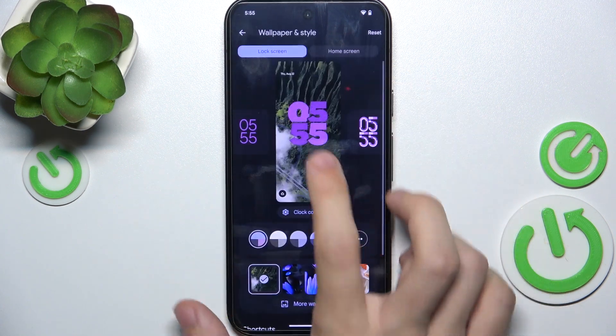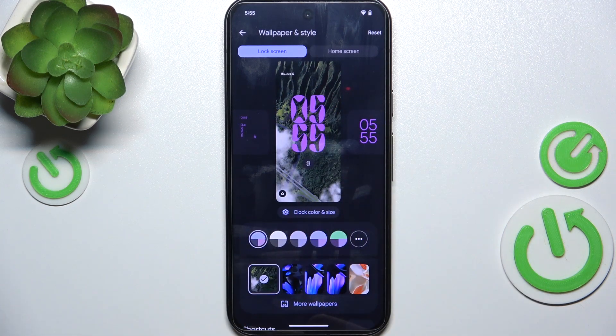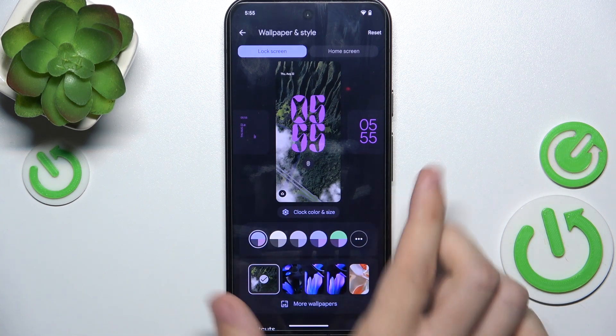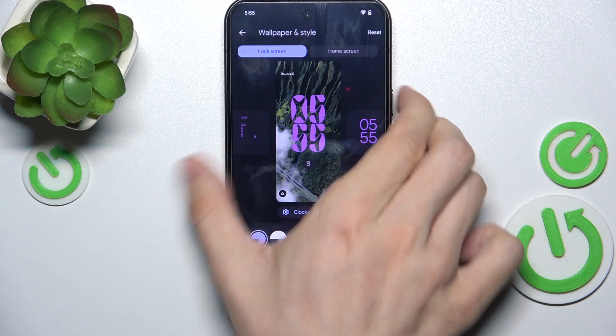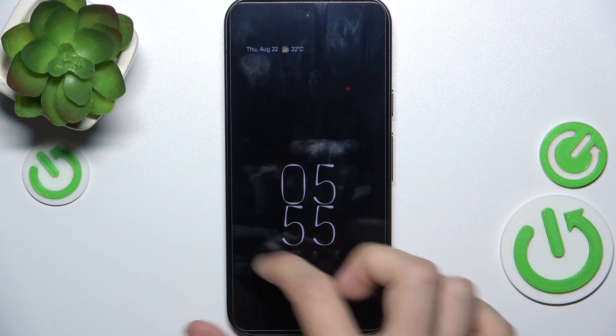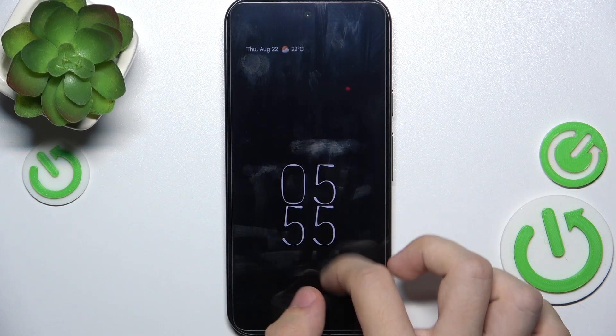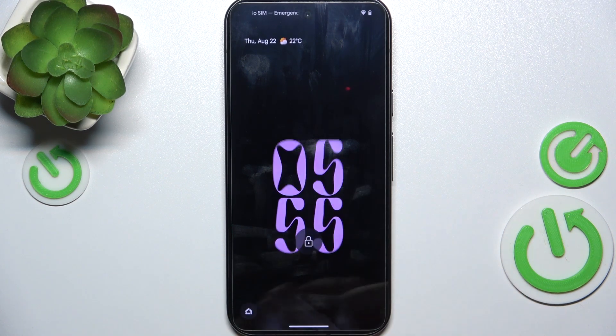And when you choose the clock, when you shut your screen down, always on display is displayed in that style of that clock.